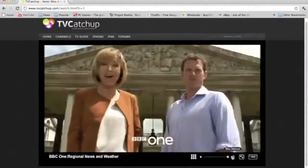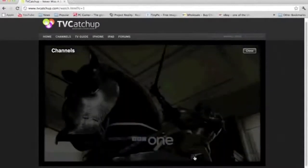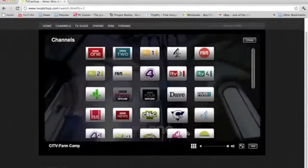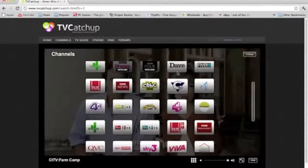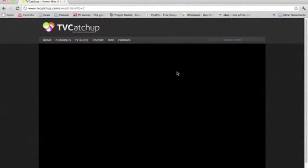And if you've had enough of the channel you want, you can click channels, and go on Dave, or, you know, watch Top Gear on it, or something. But yeah, that is it. It's TV Catch-Up.